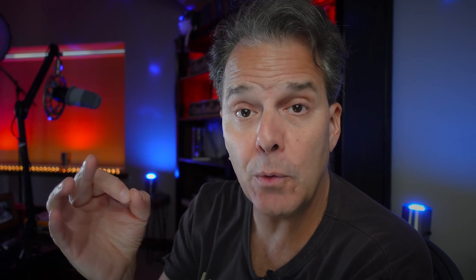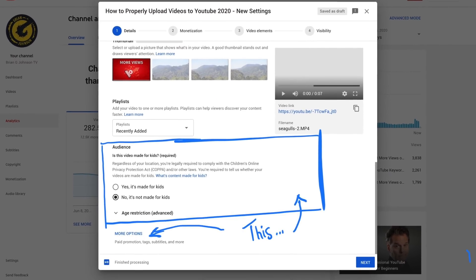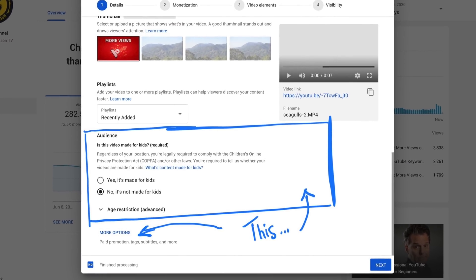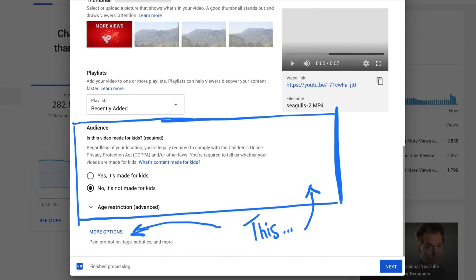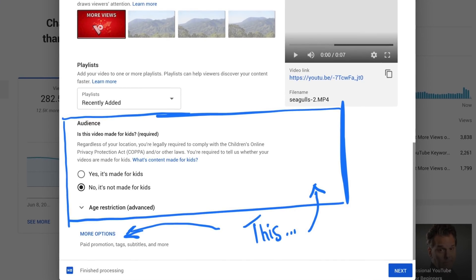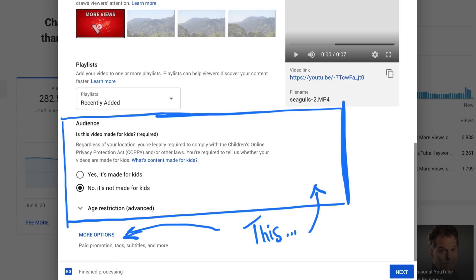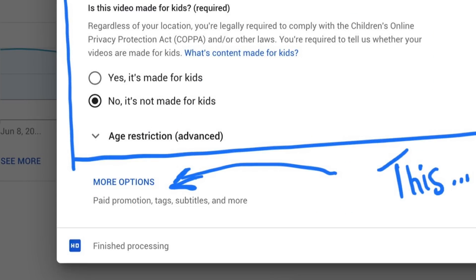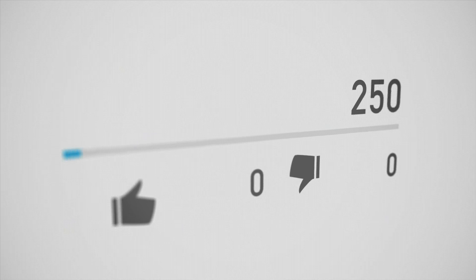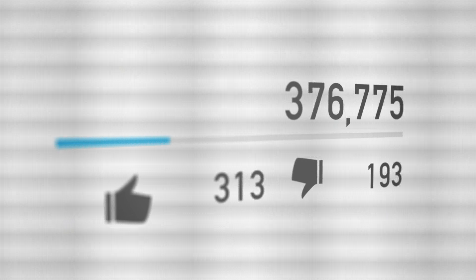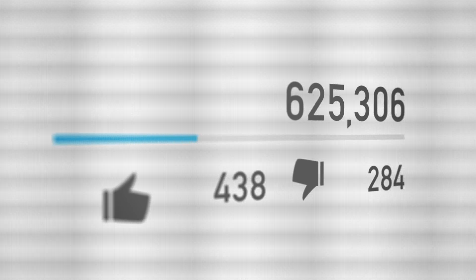As you continue, the next thing we need to talk about is the audience you're targeting. This falls into two categories: made for kids or not made for kids. Select what's appropriate and move on — you're going to want to click More Options. This section is going to help us get more views and understand how our video is performing.